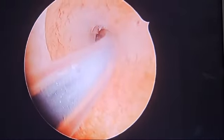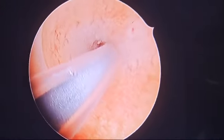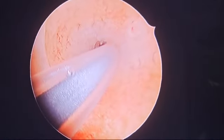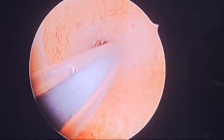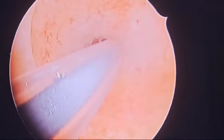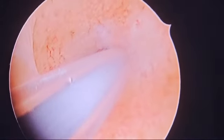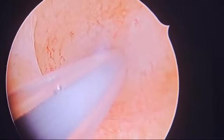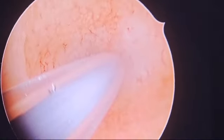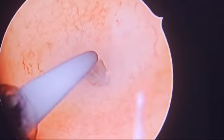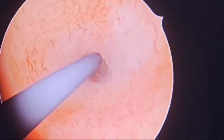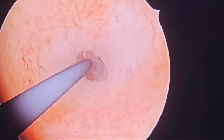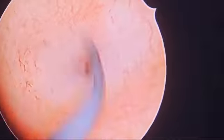Today we are describing tubal cannulation for blocked fallopian tubes. This is the right uterus — we have done the tubal cannulation. Mr. Neeraj will withdraw the guide wire. This much length of guide wire has been threaded in the left fallopian tube.